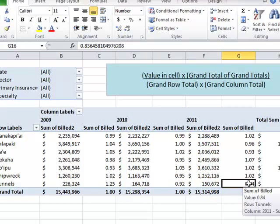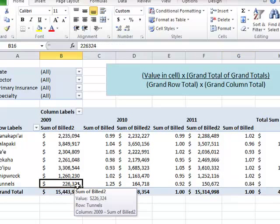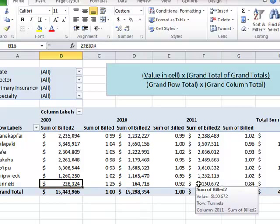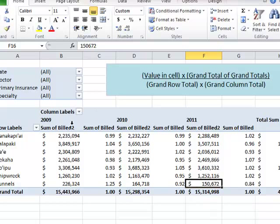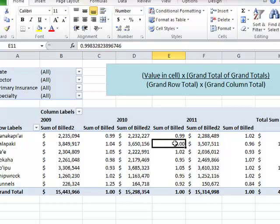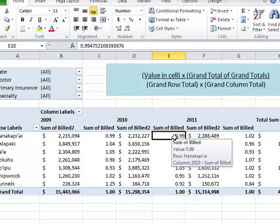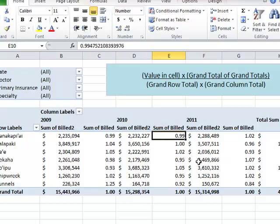The index is a way to look at the relative importance of a given combination — 2009 Tunnels, 2011 Tunnels — compared to the overall total. Stuff that's close to one is not nearly as important to the overall total as stuff that's further away from one.